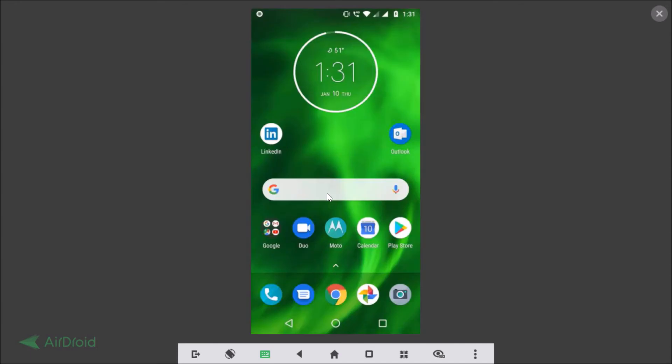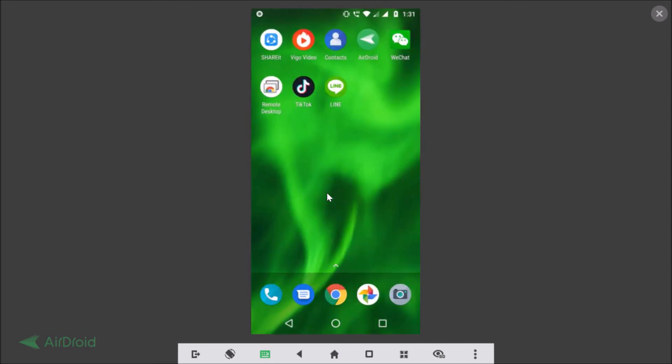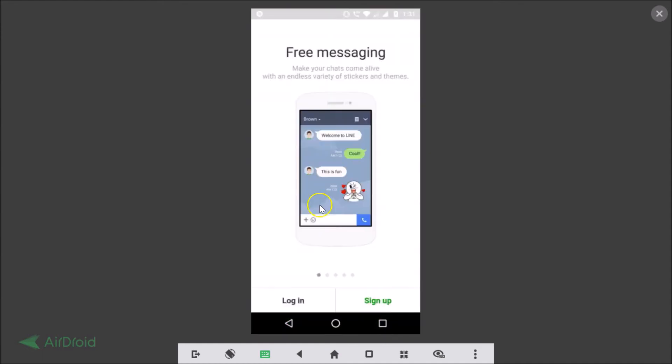If you tap on the Line app you can see it's now deleted. That's it guys, thanks for watching. If you like my videos please support this channel by subscribing to it. Thanks, bye bye.